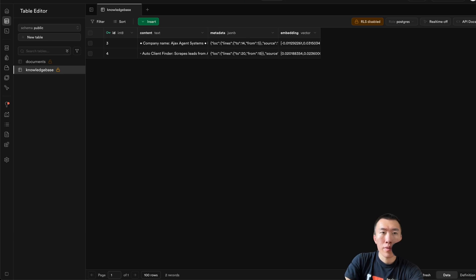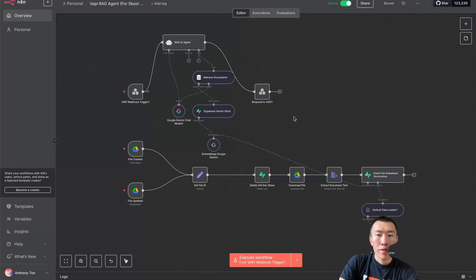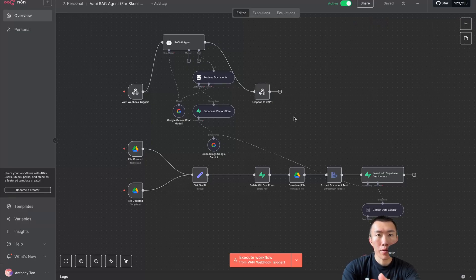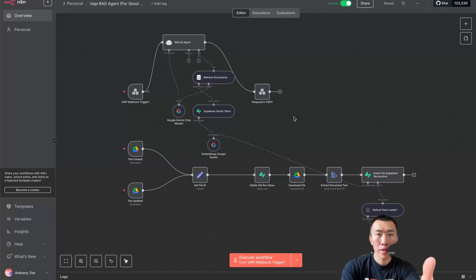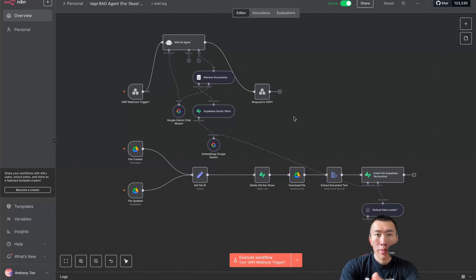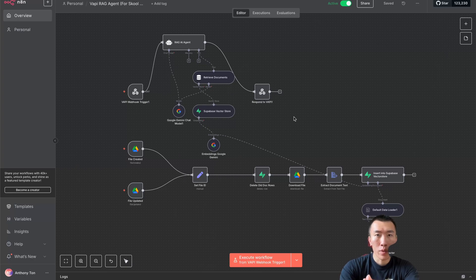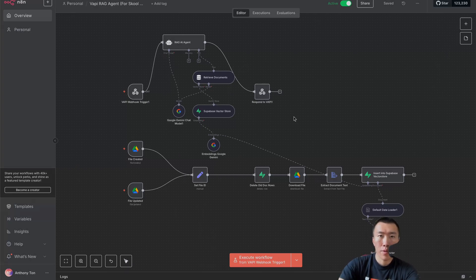That's it — I just showed you the step-by-step tutorial of how to build a Vapi RAG agent that automatically updates itself based on the information you provide in a Google Document. Make sure you subscribe because the next video is going to be an even more mind-blowing AI agent. I'll see you in the next one.